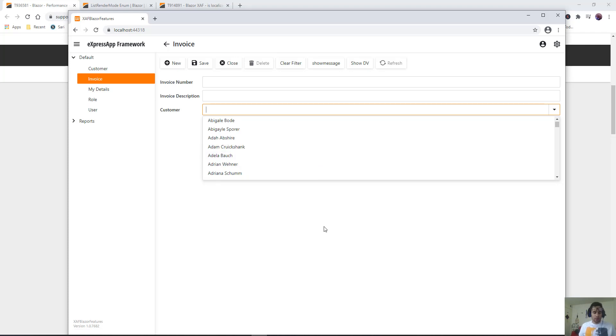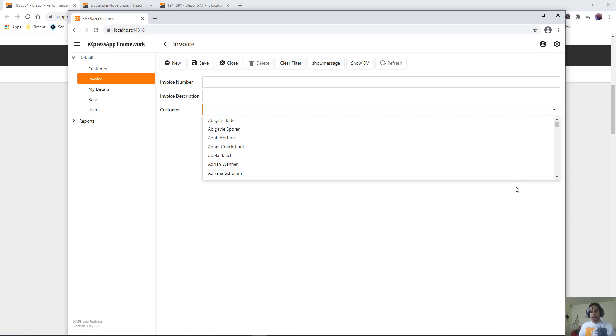Also, one important part here, especially with small applications that don't care too much about data loading, is that we don't have a new action here. We can't actually create a new customer if we don't have it on the list. We have to select from customers that already exist in the database.